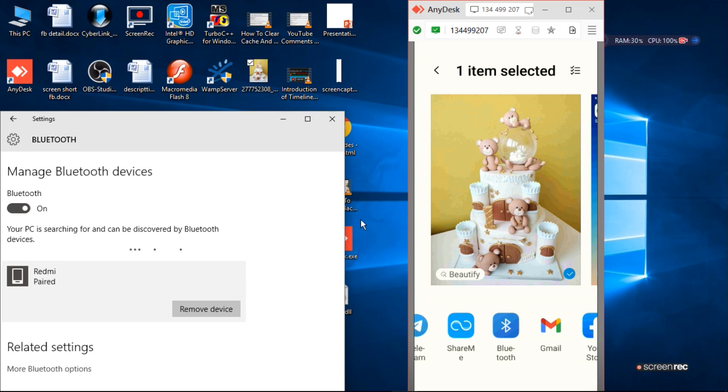This way we can pair the laptop to mobile and mobile to laptop, and you can share information from one device to another device.